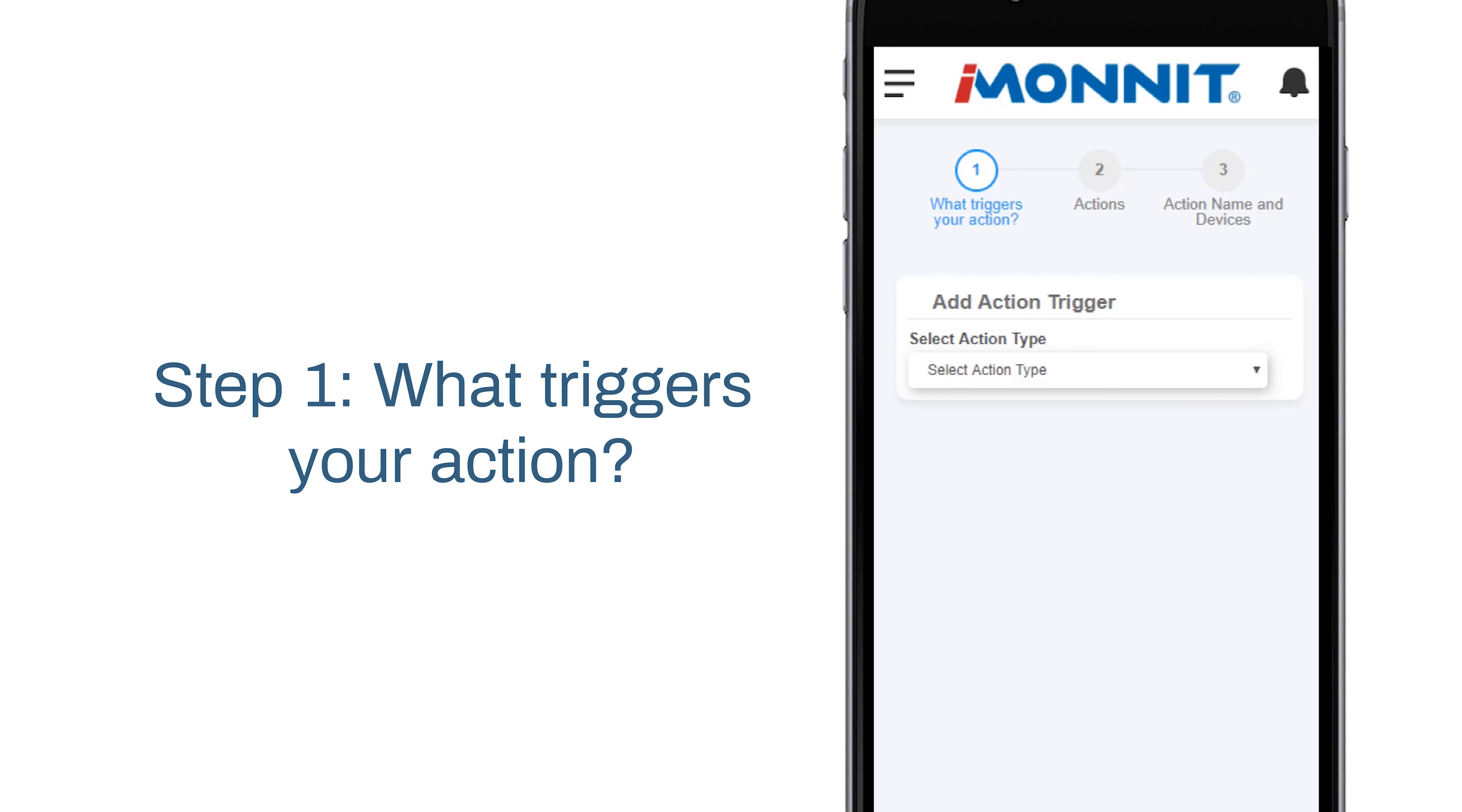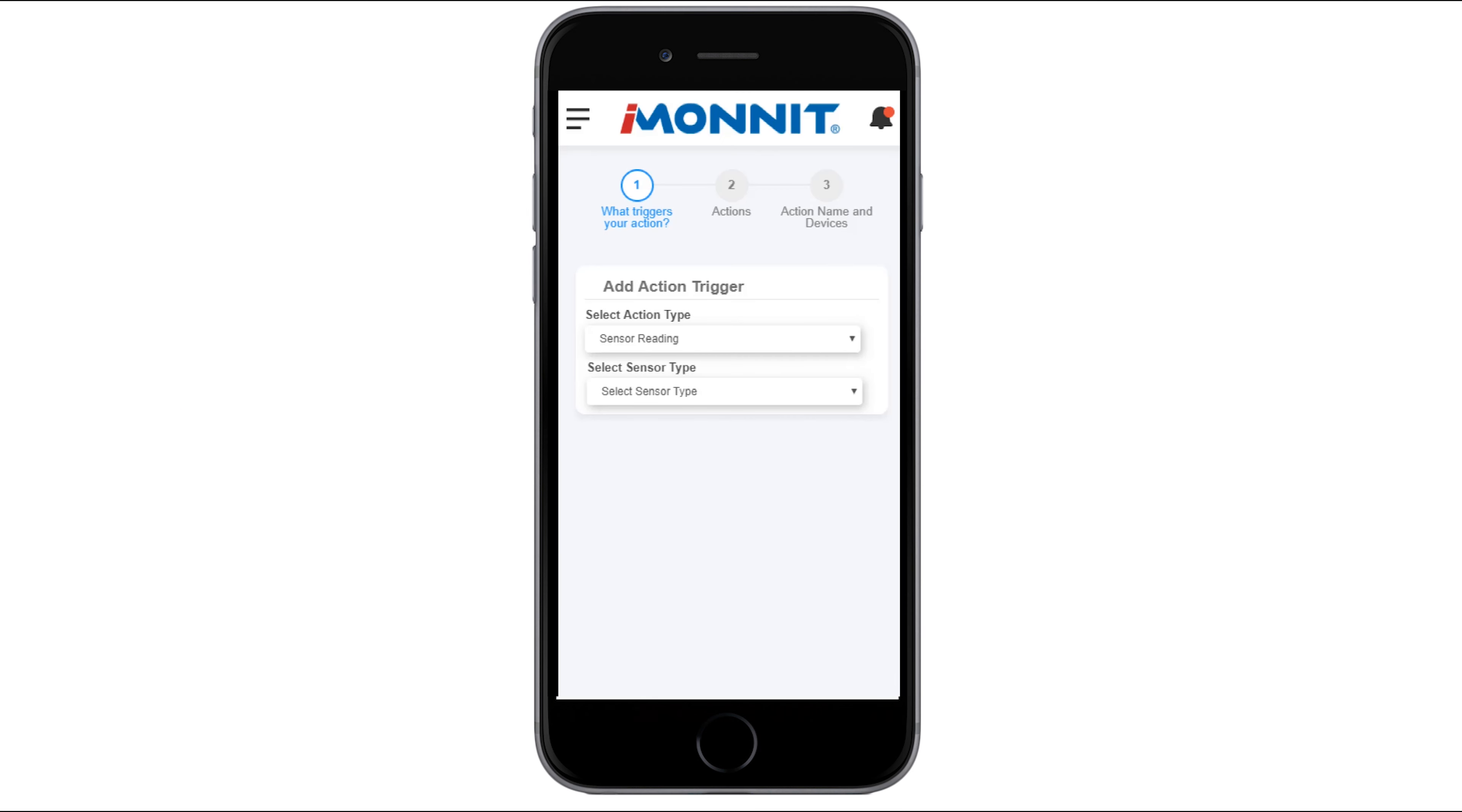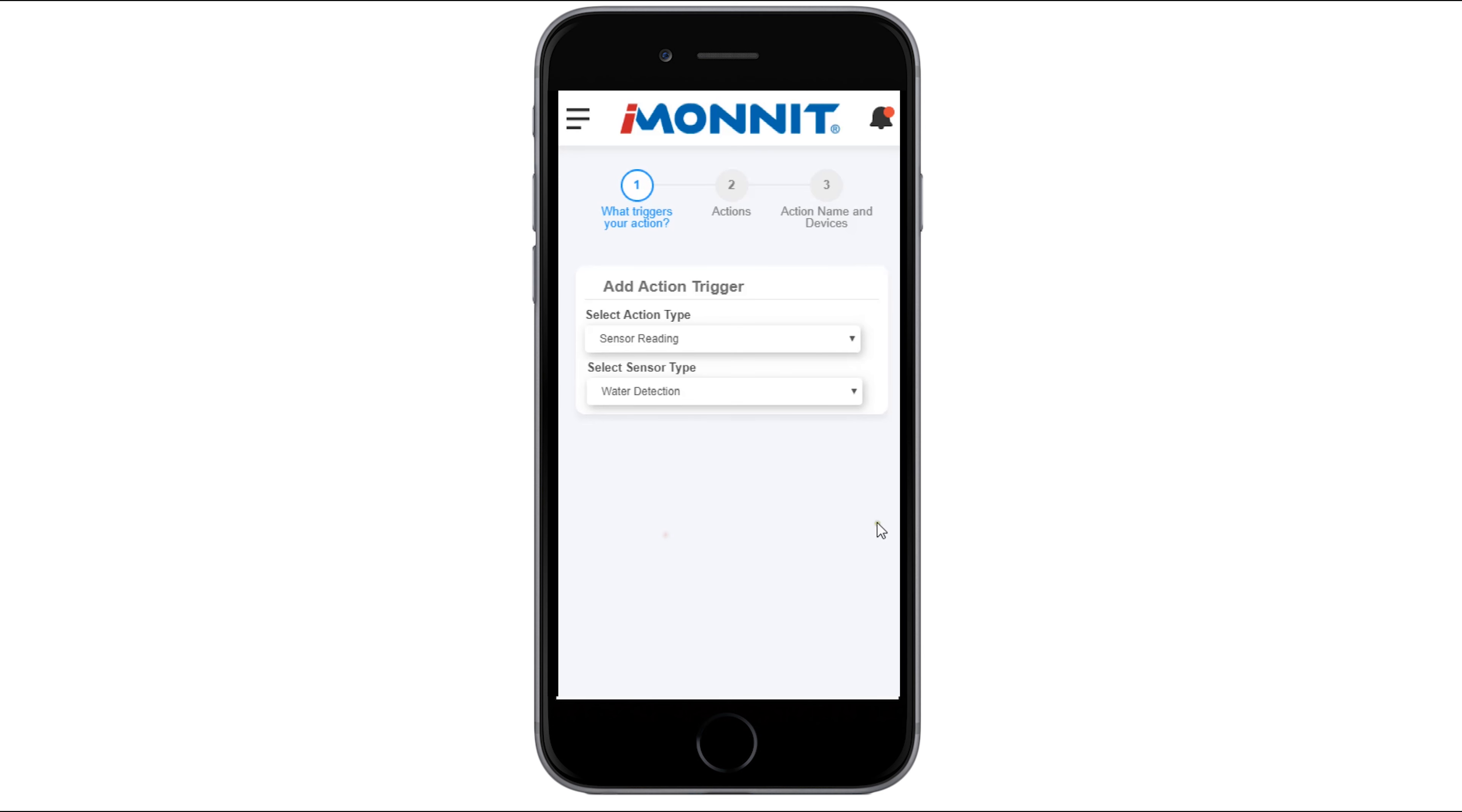The first step is to decide what triggers your action. Select sensor reading from the drop-down menu. Choose water from the list of sensors. For this example, we're going to set our alert for when water is detected.